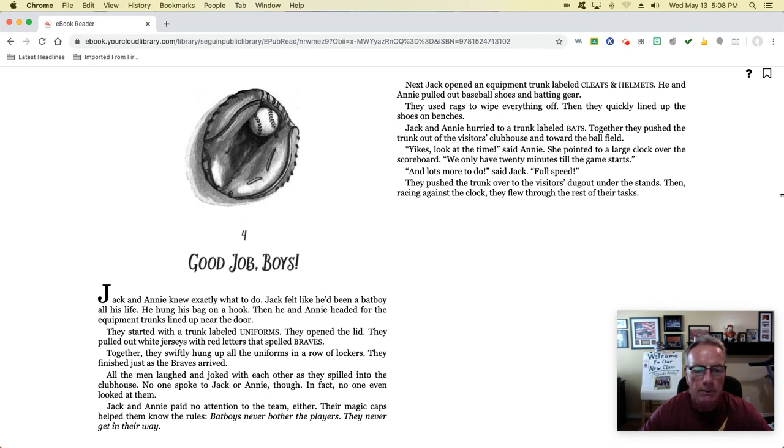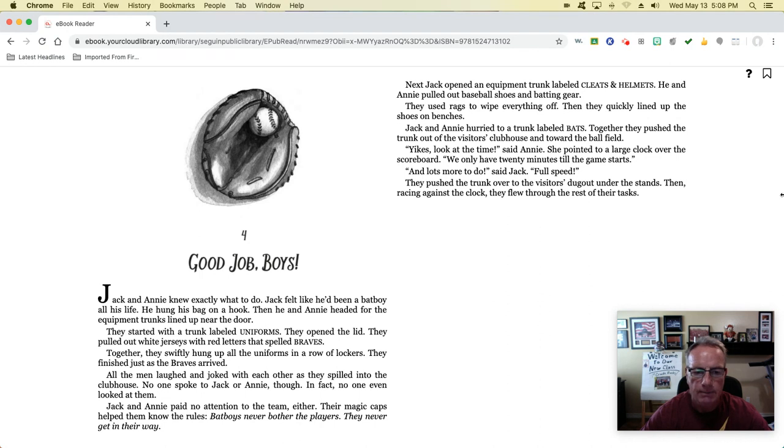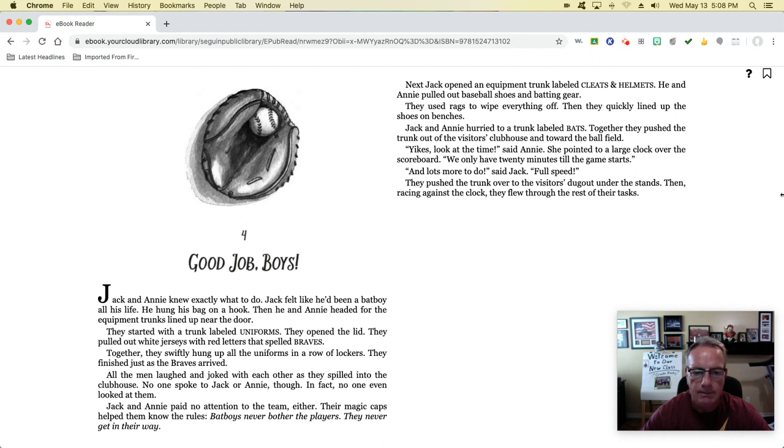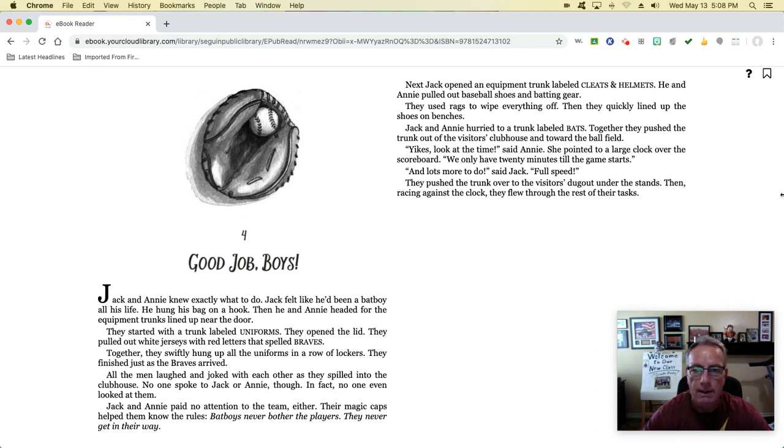All the men laughed and joked with each other as they spilled into the clubhouse. No one spoke to Jack or Annie, though. In fact, no one even looked at them. Jack and Annie paid no attention to the team either. Their magic caps helped them know the rules. Bat boys never bother the players. They never get in their way.